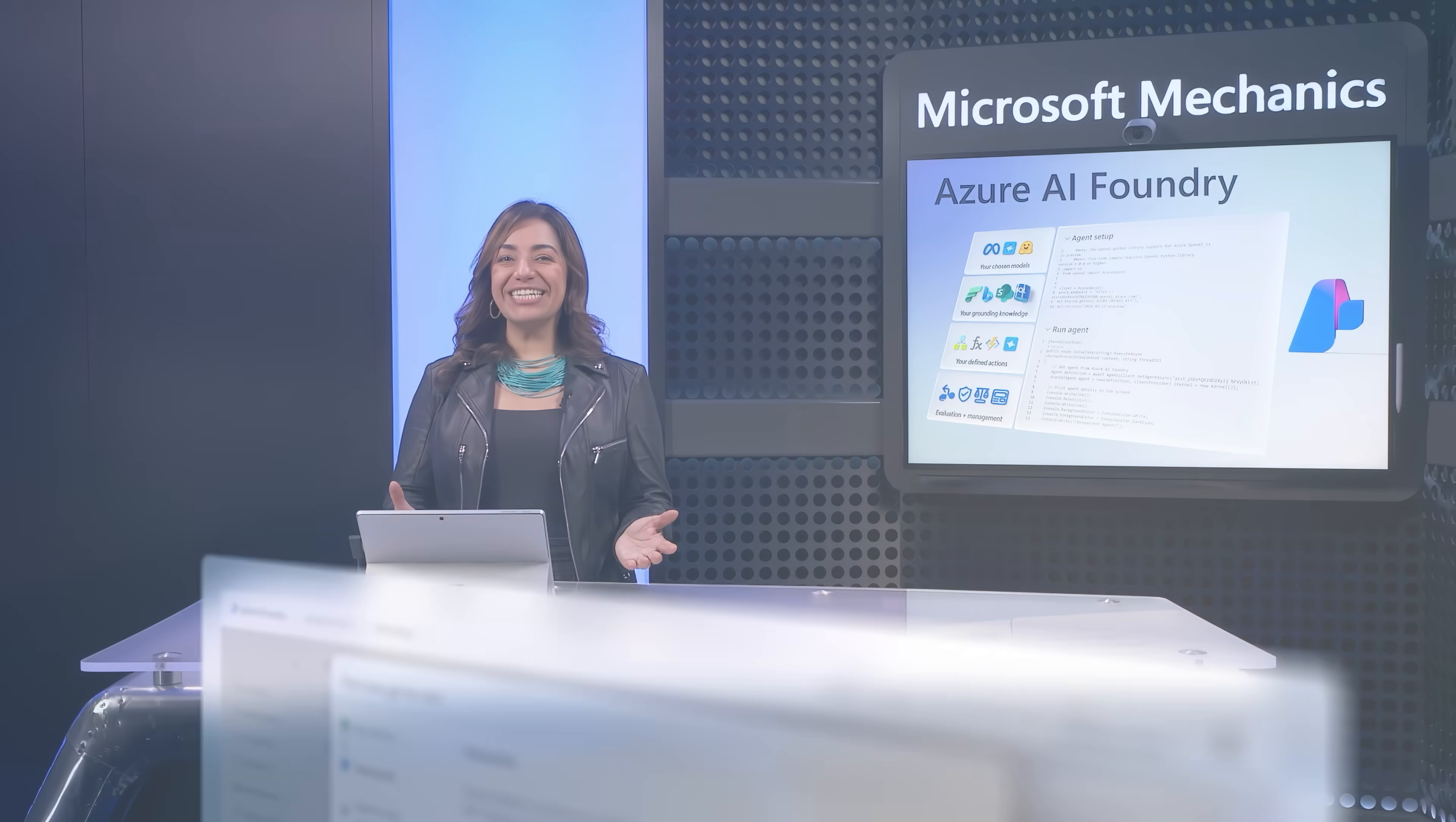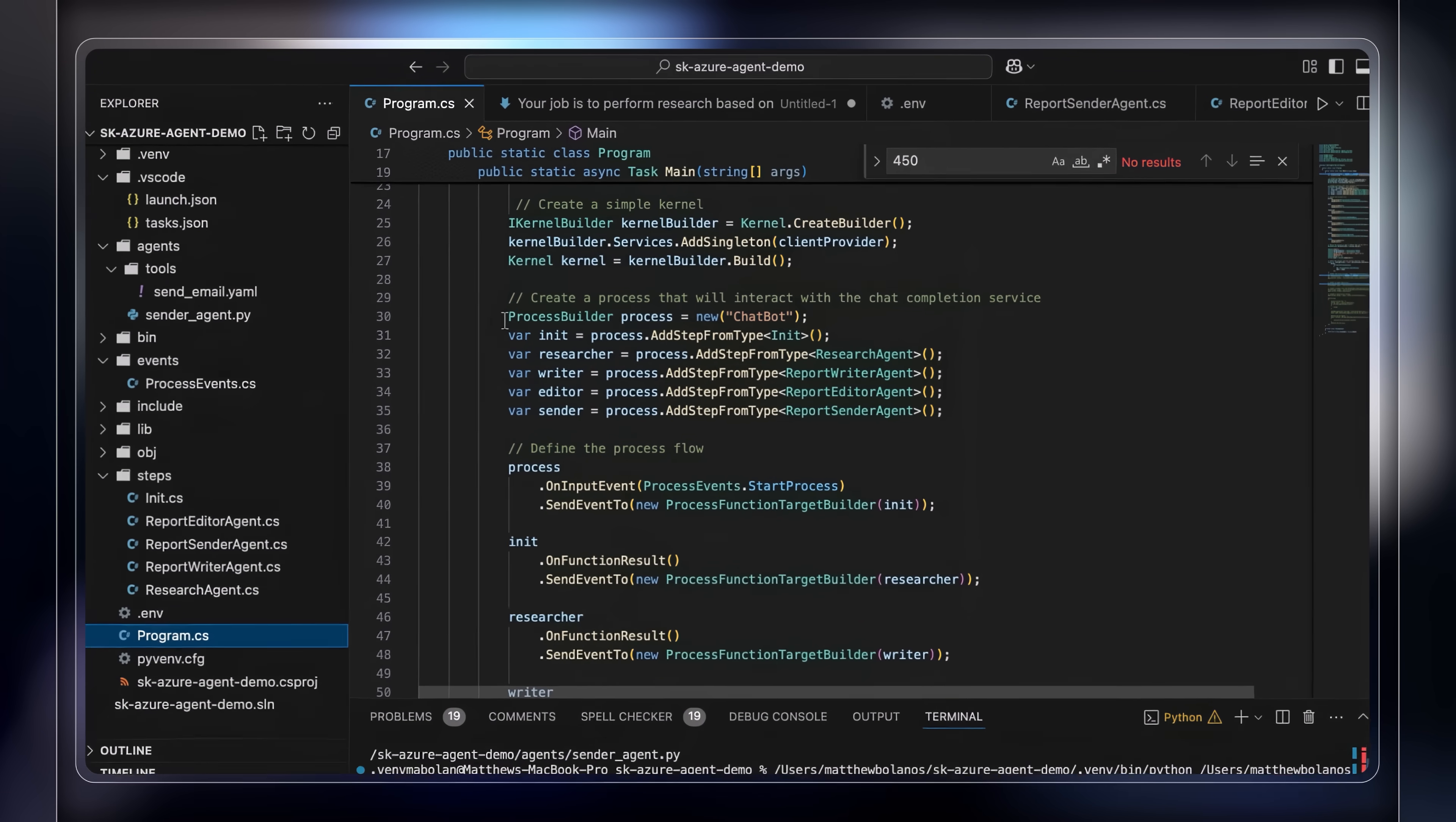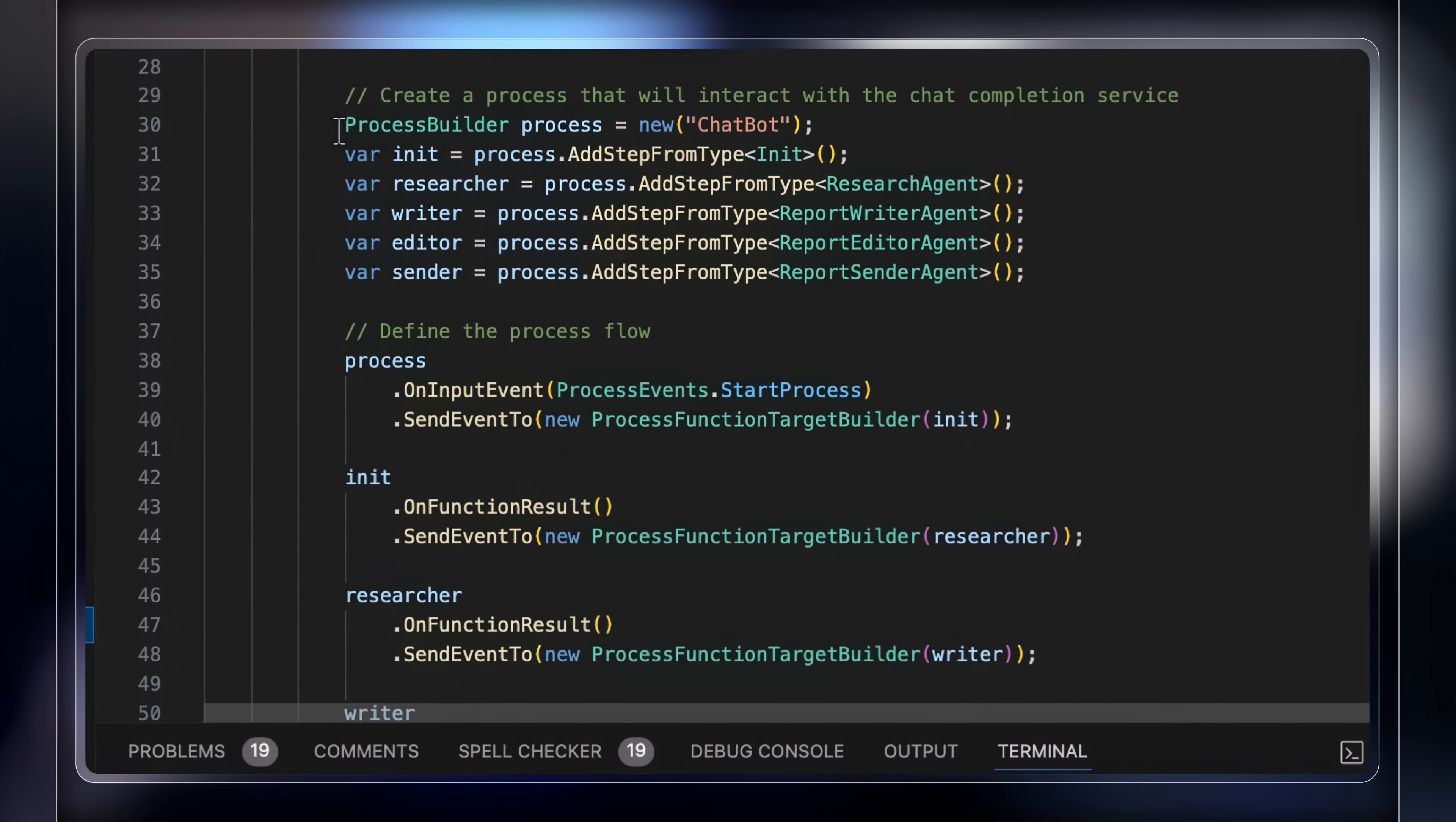Additionally, integrations with Semantic Kernel and Autogen, as well as LangChain, let you orchestrate execution flows for multi-agent processes, making it easier to embed AI into new or existing workflows.